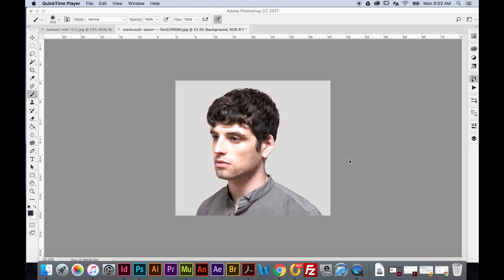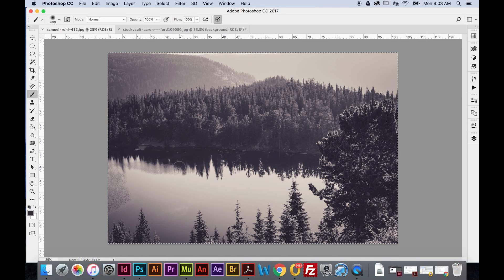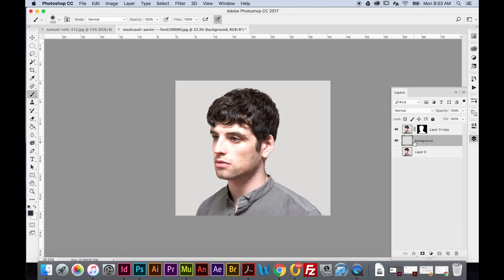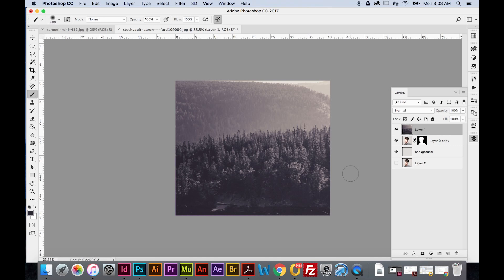Now we're ready to bring in the second image — the forest. First, select all of it with Command+A, then copy it with Command+C. Go back to the main Photoshop file and paste the forest above the portrait layer with Command+V. It may ask you to convert colors to RGB — say OK. It's going to be way too big.